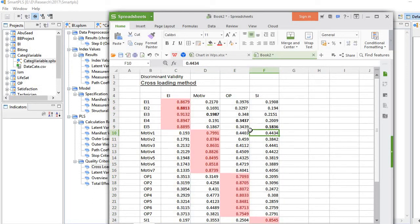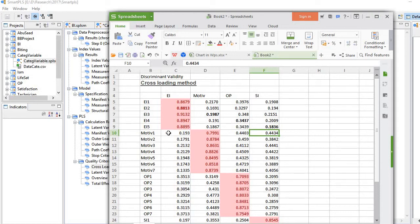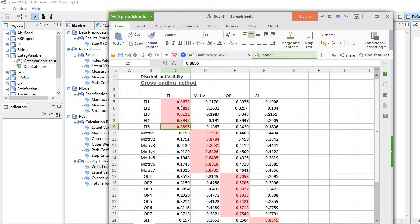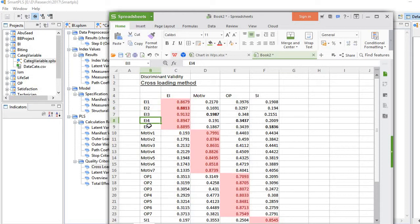It will help me identify whether respective indicators are loading on their respective constructs or not. For example, in case of EI, the items which are loading high are all related to it: EI1, EI2, EI3, EI4, EI5.